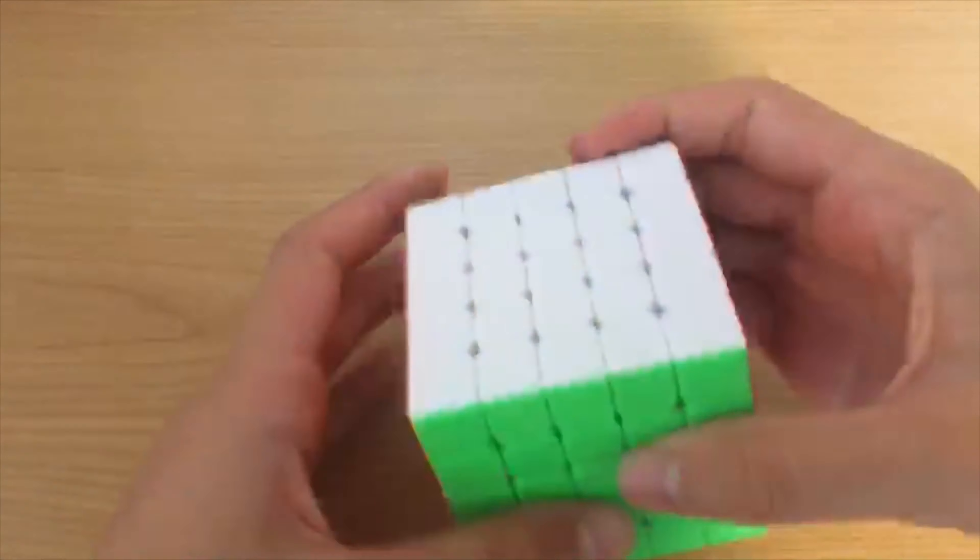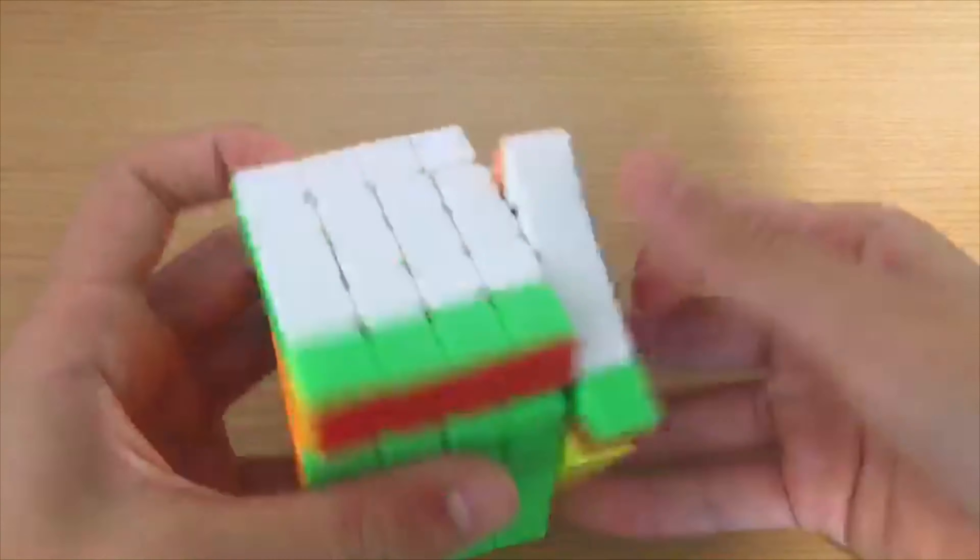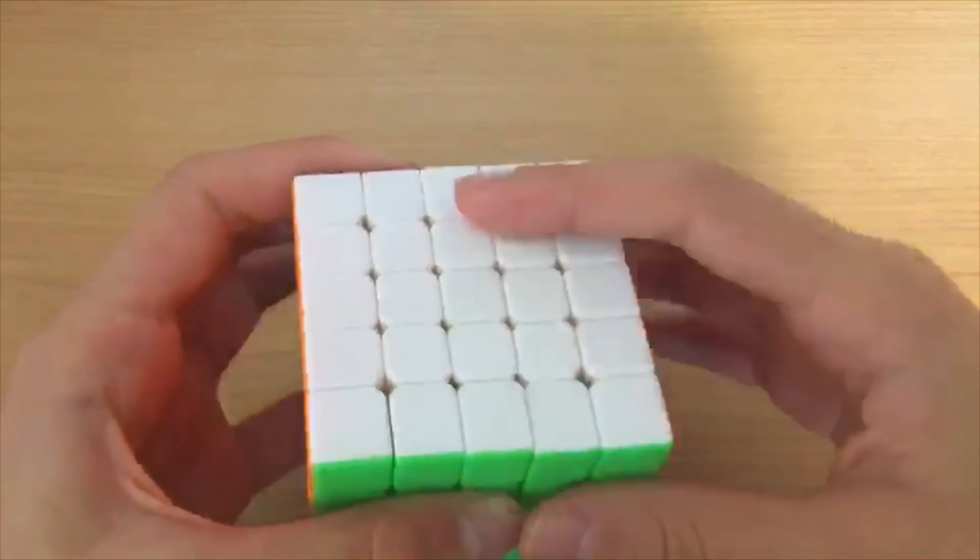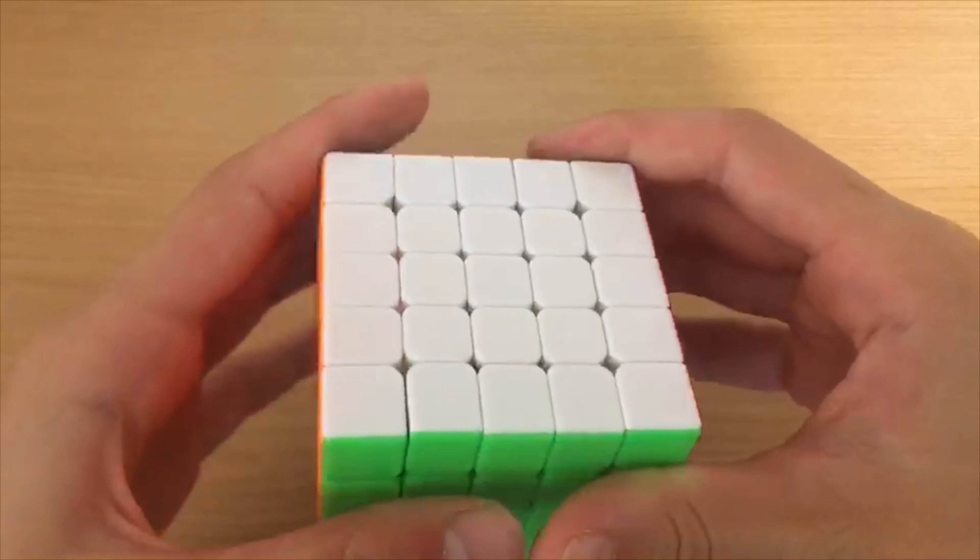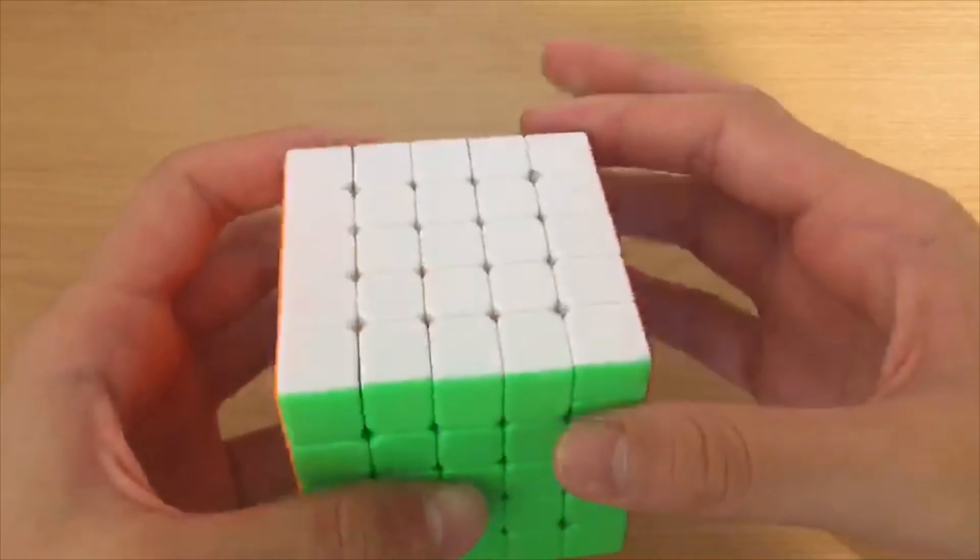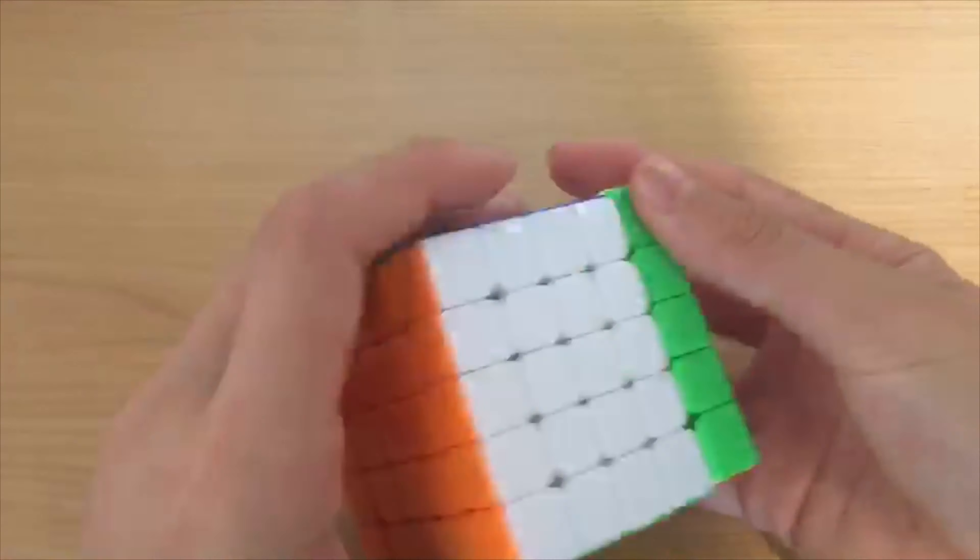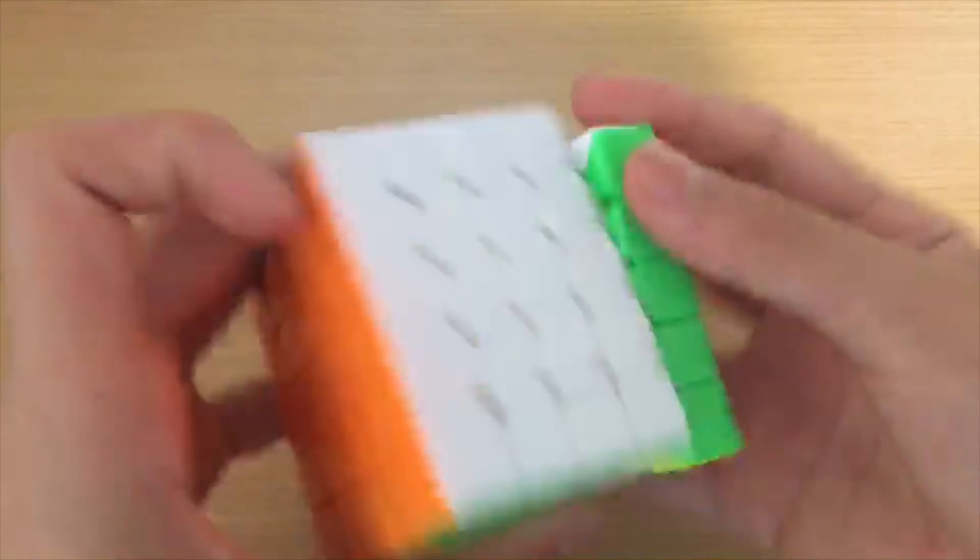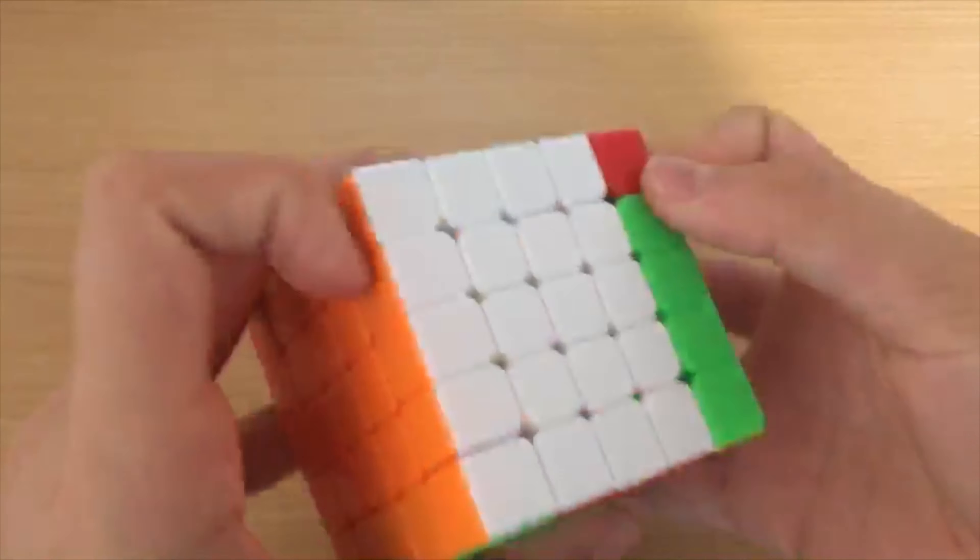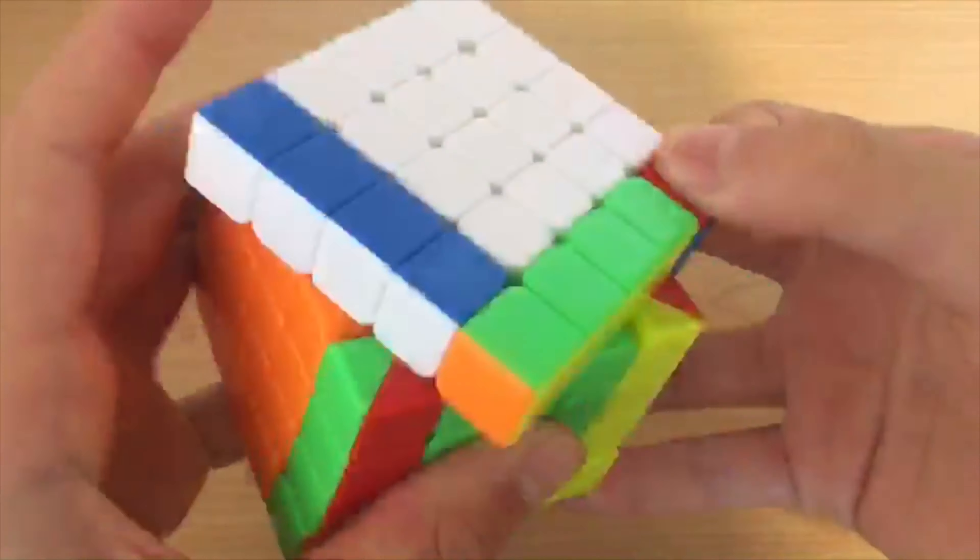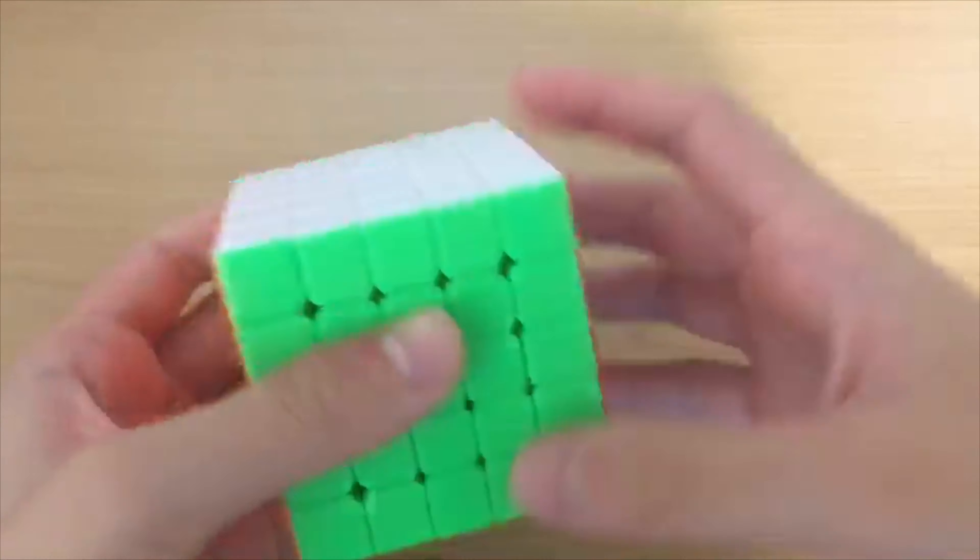For 5x5, I use the YJ MGC 5x5 and I use Yau, and I average around 1:32, 1:45.